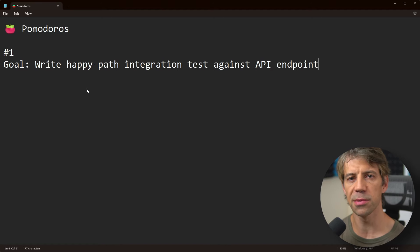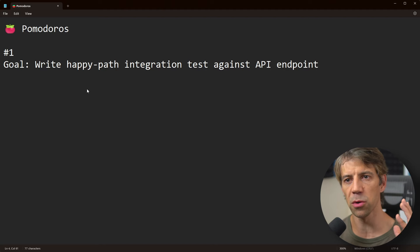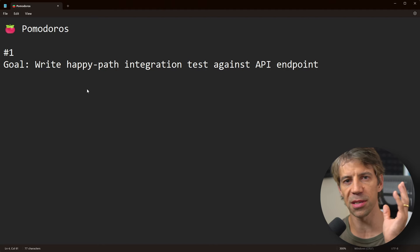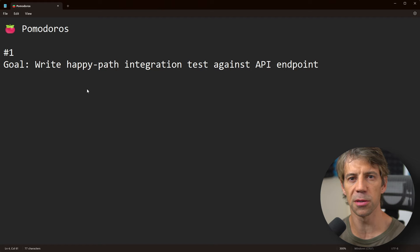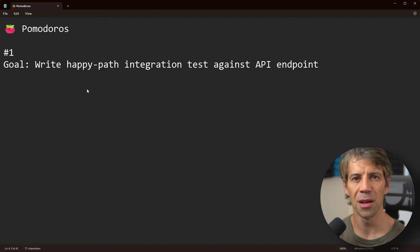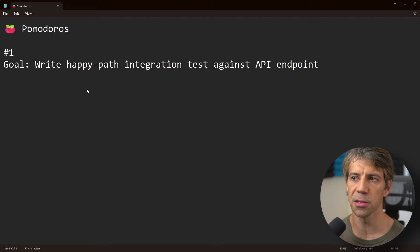I'm saying I've got 25 minutes to focus, and I want to write a happy-path integration test against this API endpoint. I might be able to do that in less than 25 minutes, but let's give myself some time. This is my goal for 25 minutes.